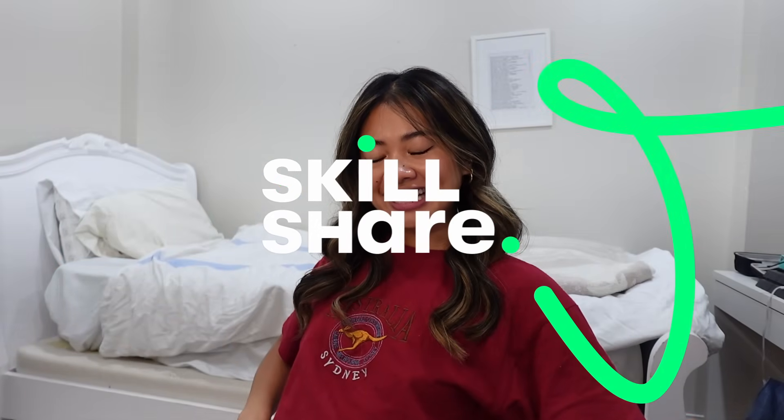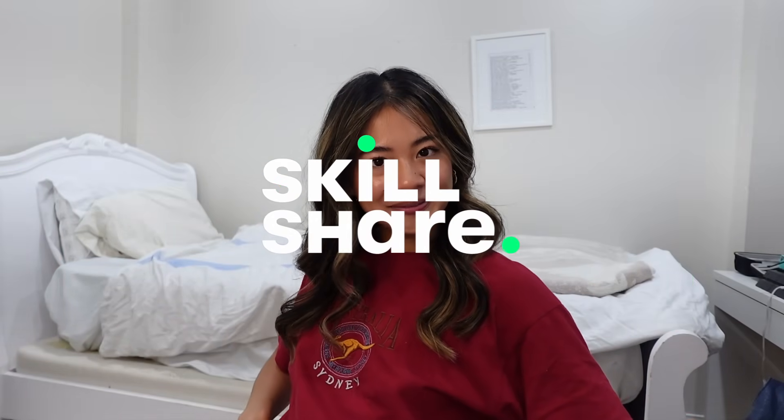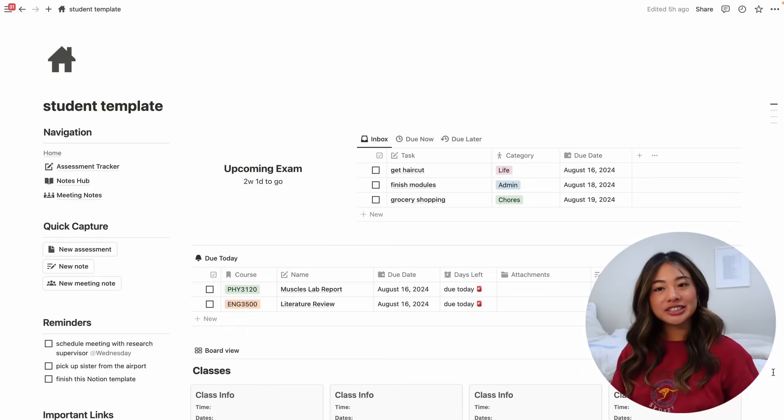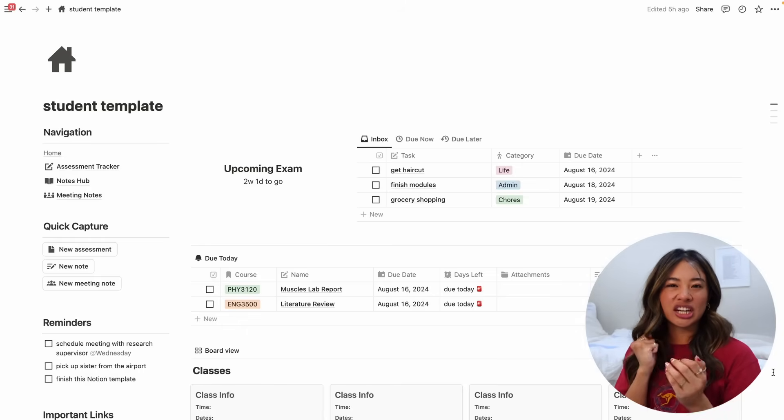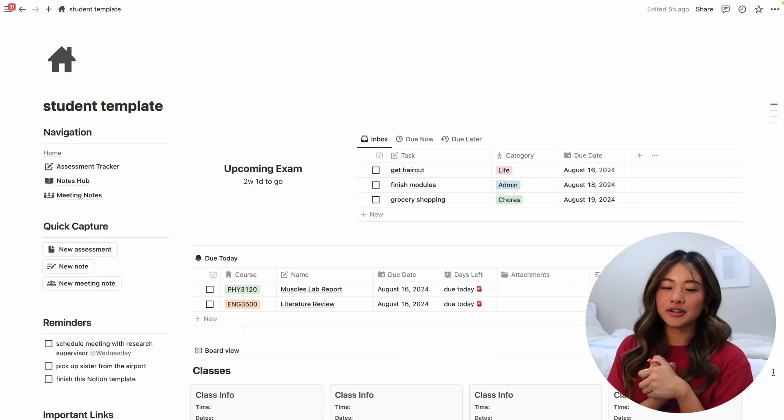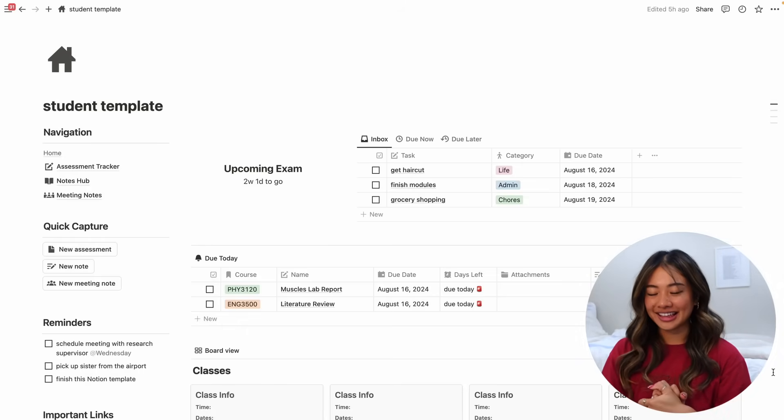Thanks so much to Skillshare and let's get back to the video. Okay so now that we know what everything is and what it looks like let's start getting into the nitty-gritty of everything.